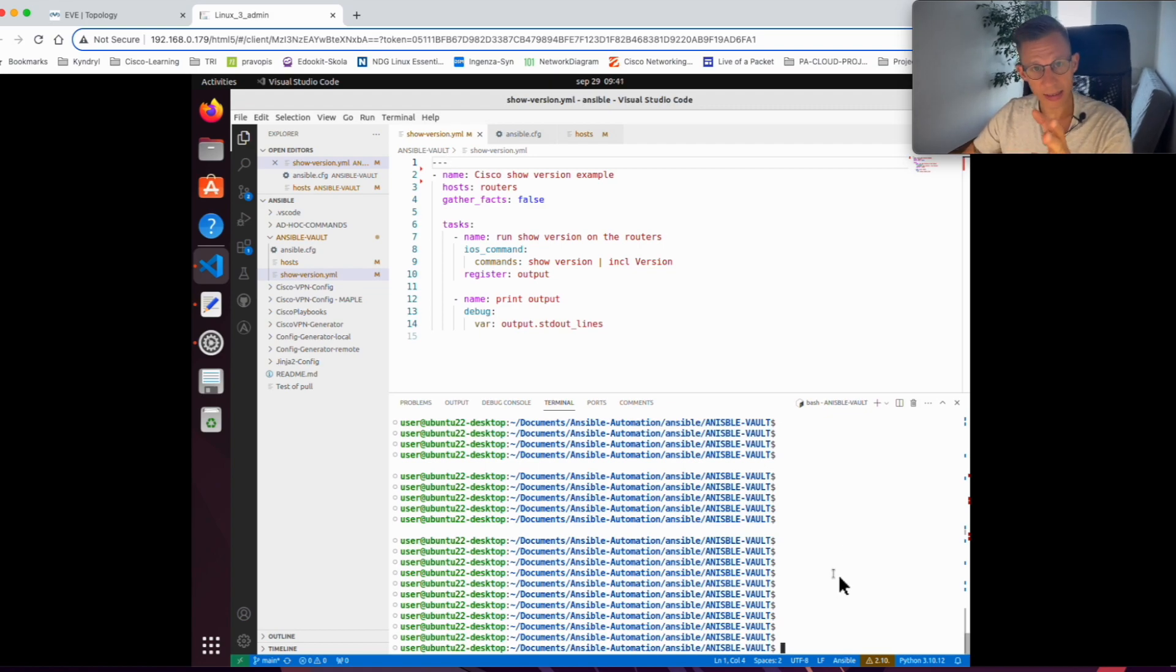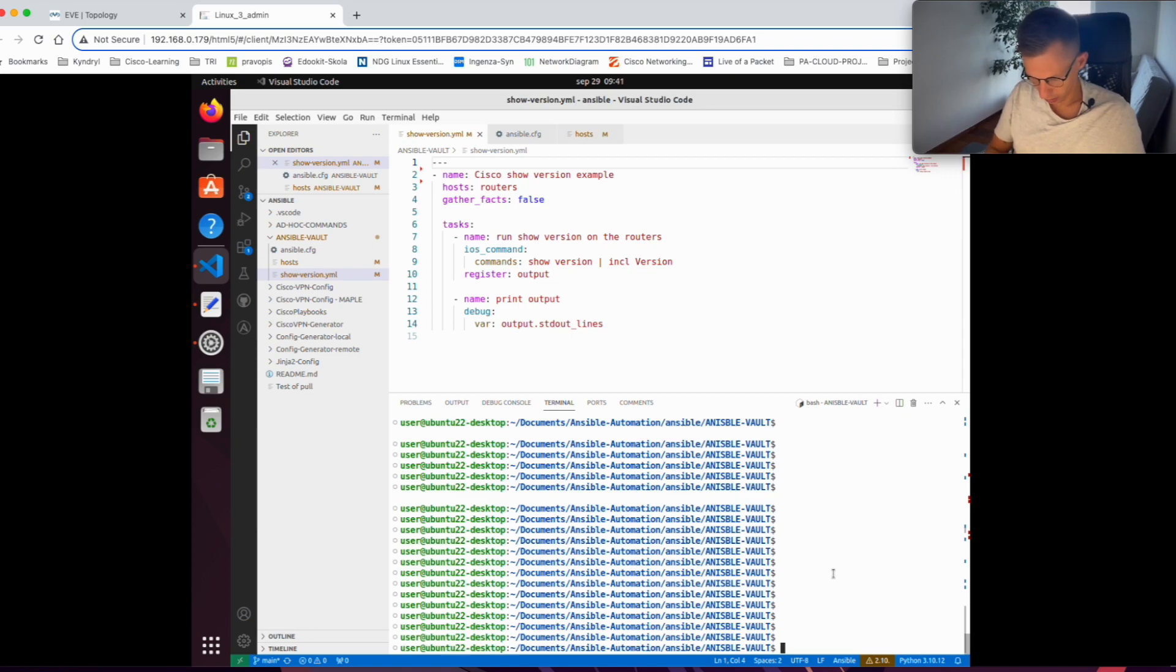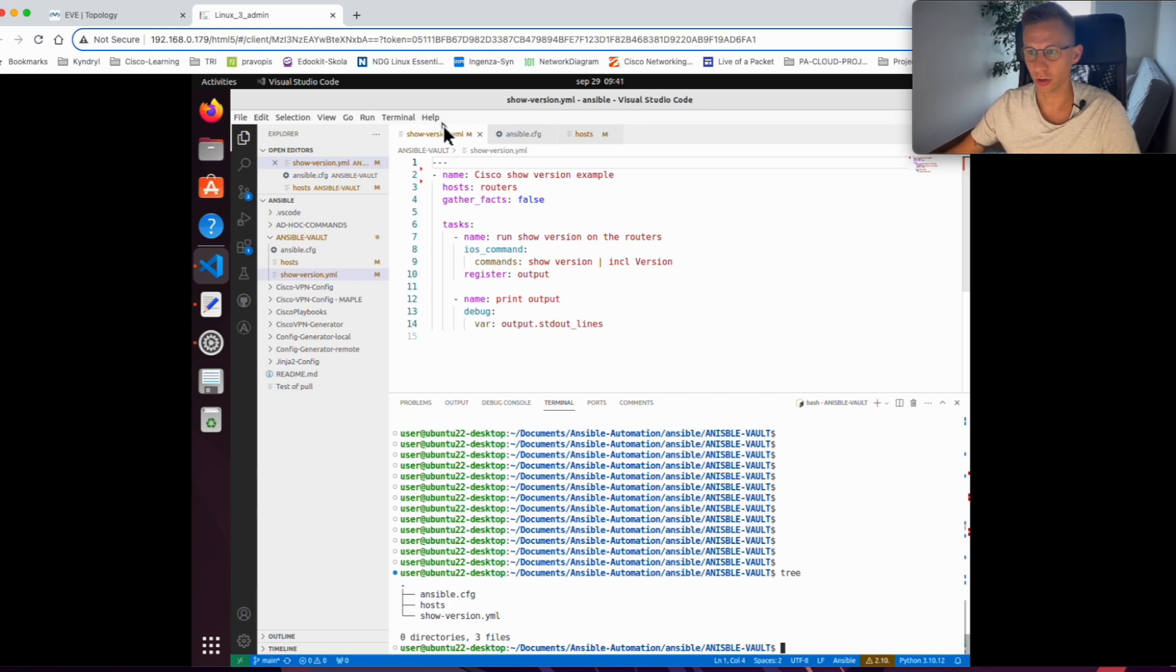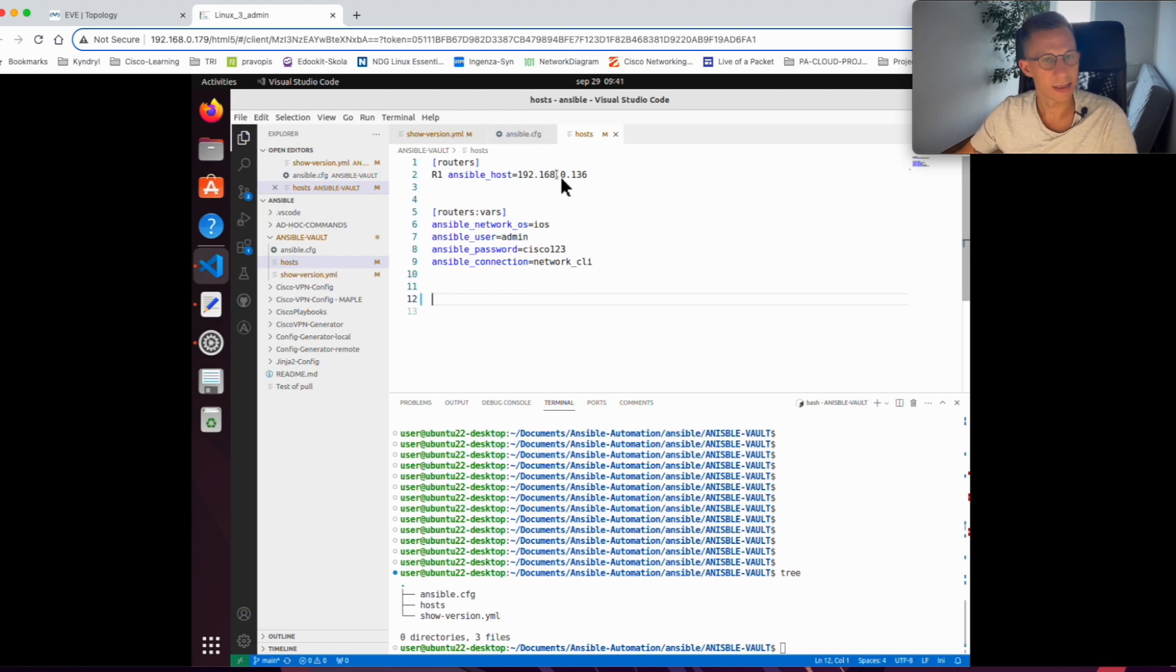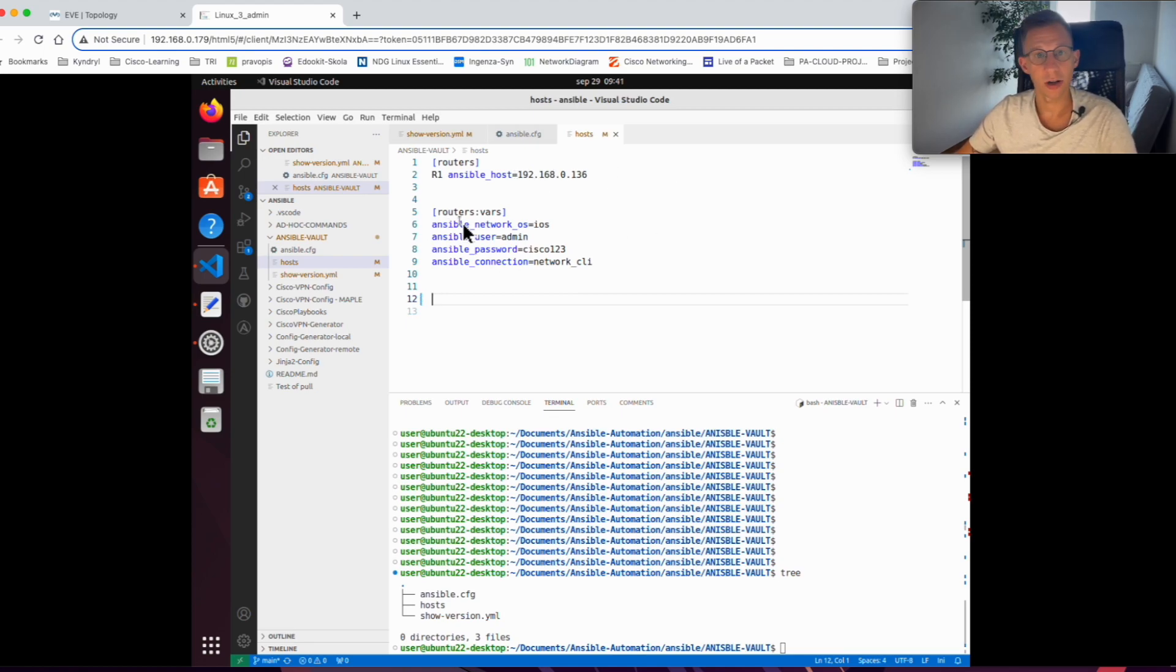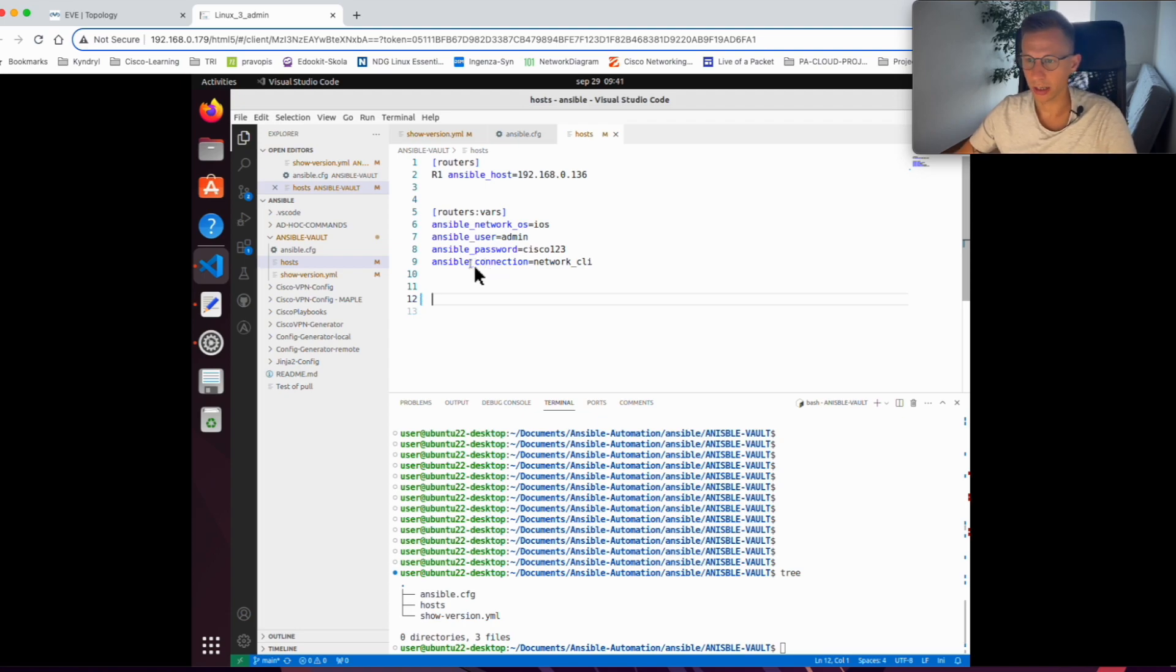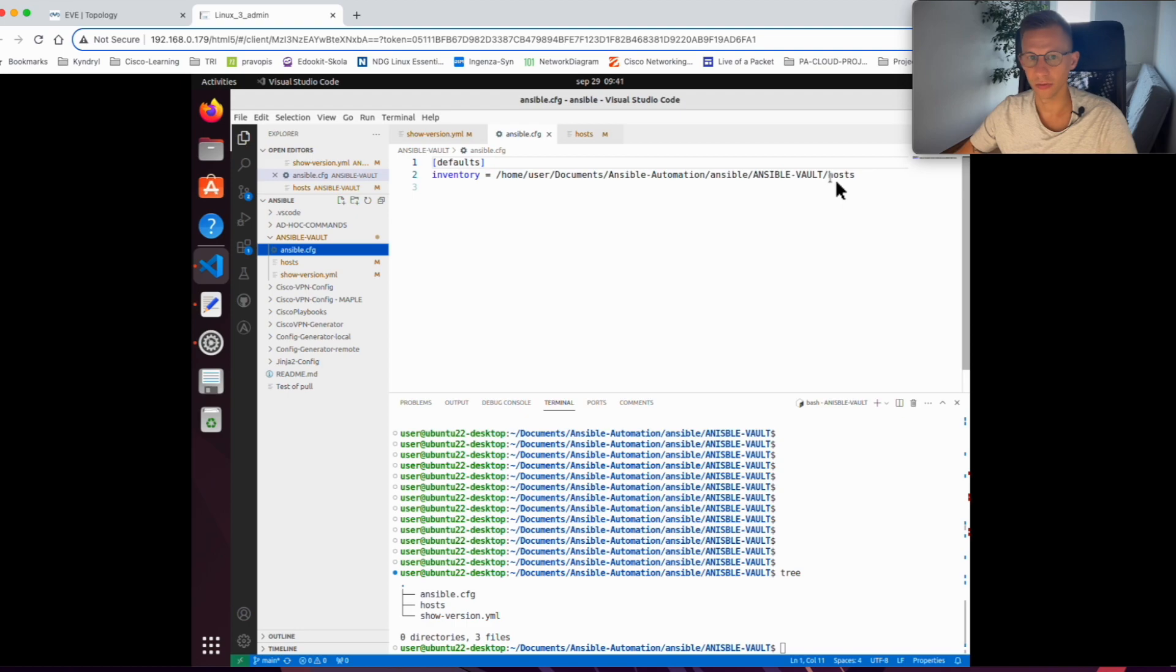Let's have a look at the playbook first. If I look at my folder structure, I have the playbook itself, show version, then I have the host file specifying a single router, and then variables for the router. It's iOS, username admin, password cisco123, and the connection is network CLI. I also have an Ansible config file where I'm specifying where my host file is.